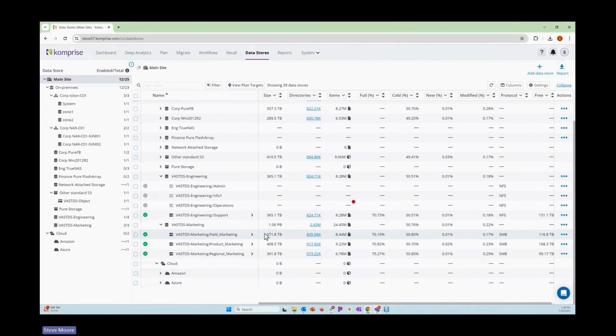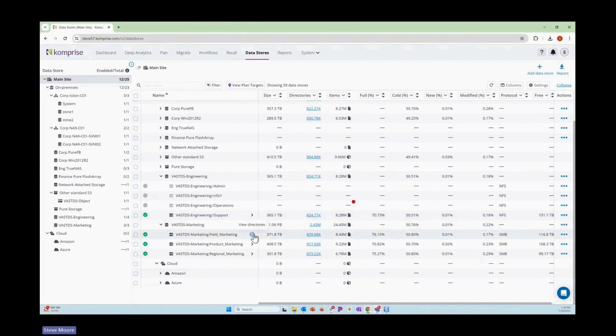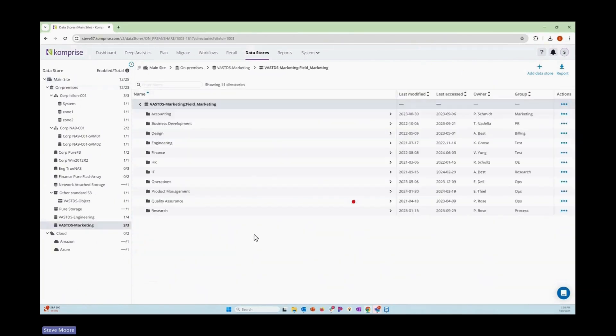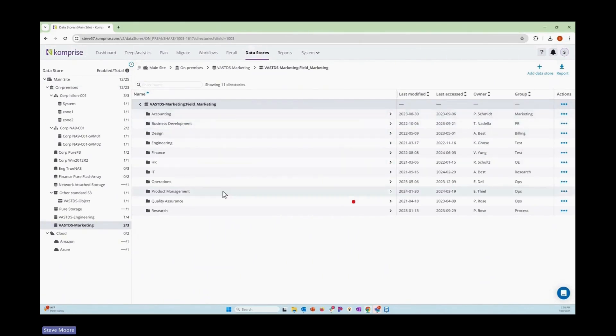Another really great feature built into this product is the ability to drill into a particular directory. So take this field marketing system. We can, from the central console here, see into the individual directories, and we can see the owners and the groups of them.